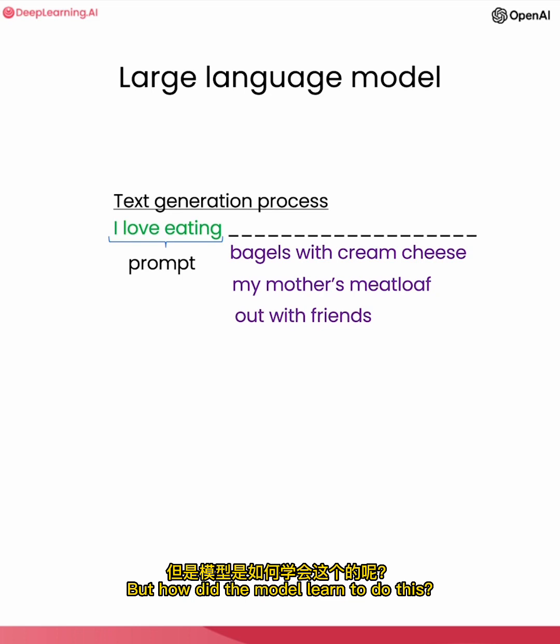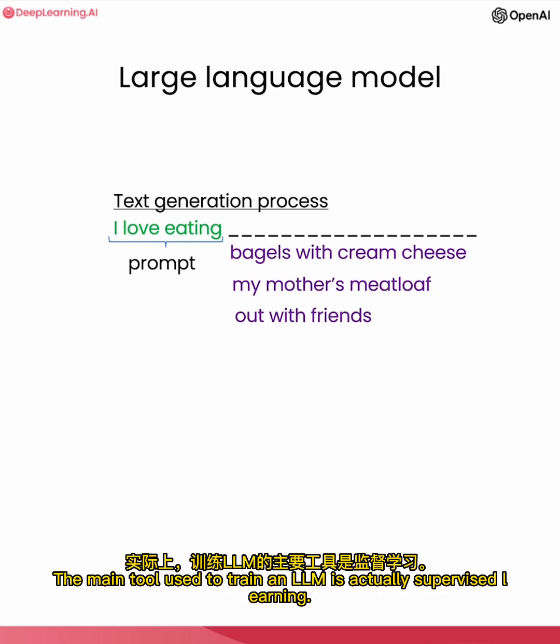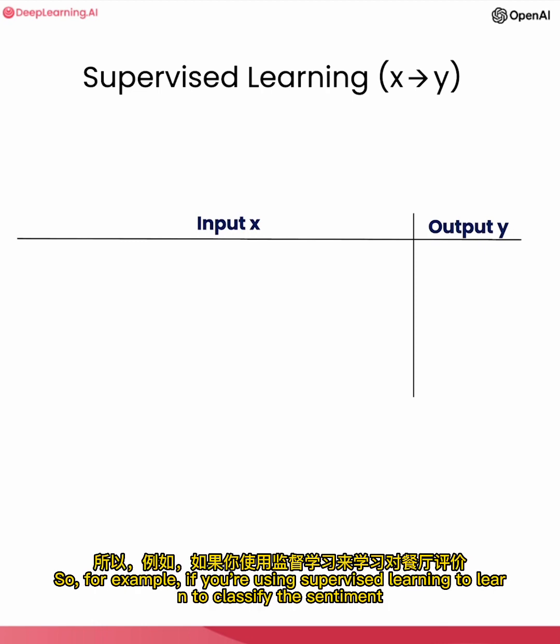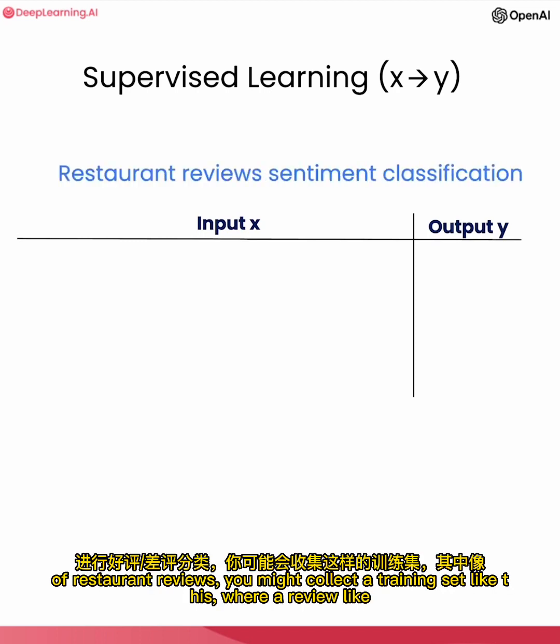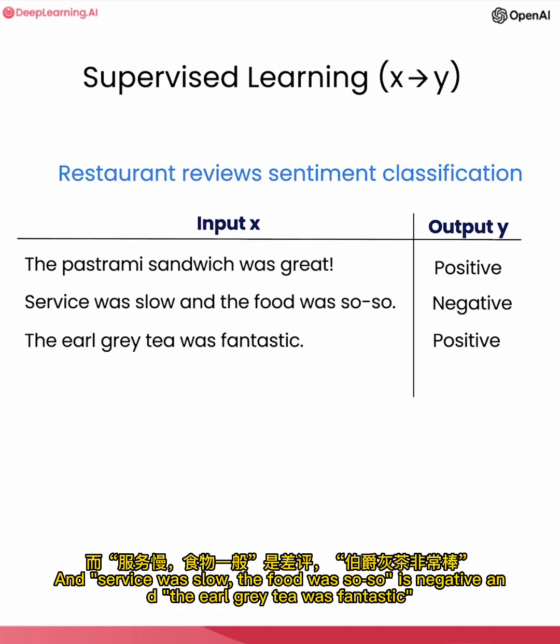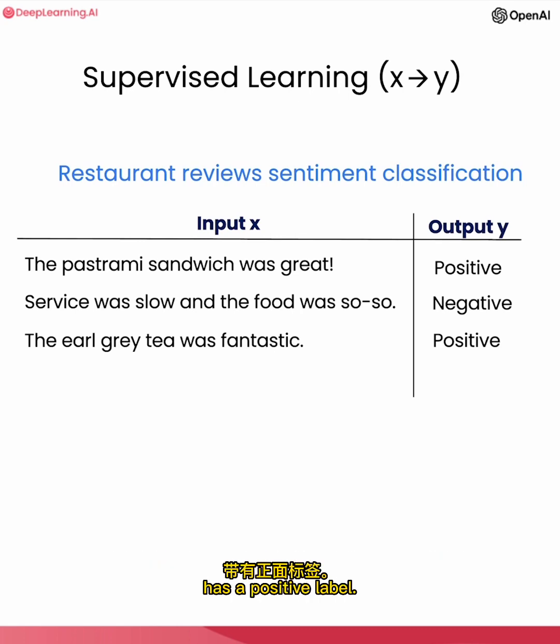But how did the model learn to do this? The main tool used to train an LLM is actually supervised learning. In supervised learning, a computer learns an input-output, or x to y, mapping using labeled training data. So for example, if you're using supervised learning to learn to classify the sentiment of restaurant reviews, you might collect a training set like this where a review like 'the pastrami sandwich is great' is labeled as a positive sentiment review, and so on. Service was slow, the food was so-so as negative, and the Earl Grey tea was fantastic has a positive label.